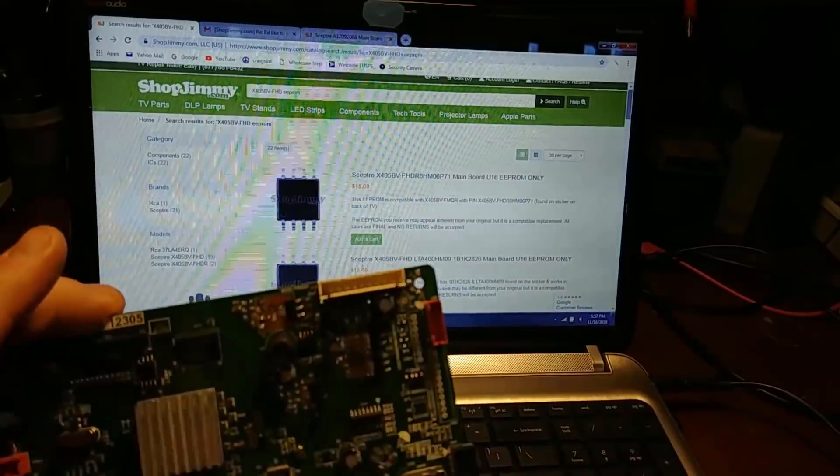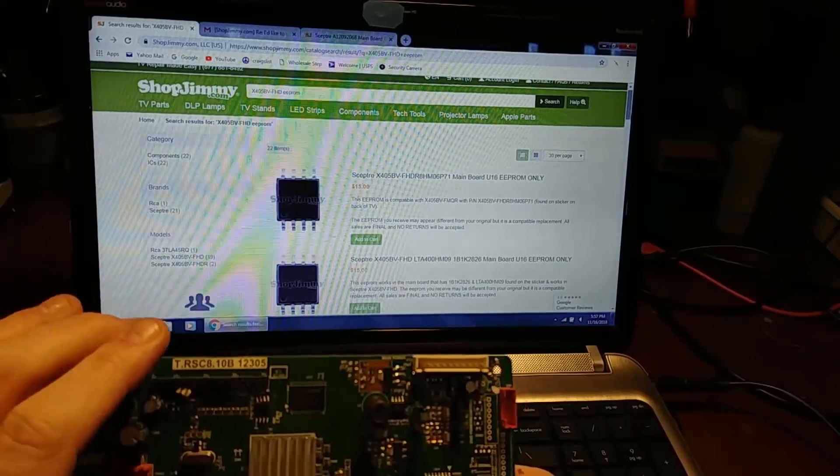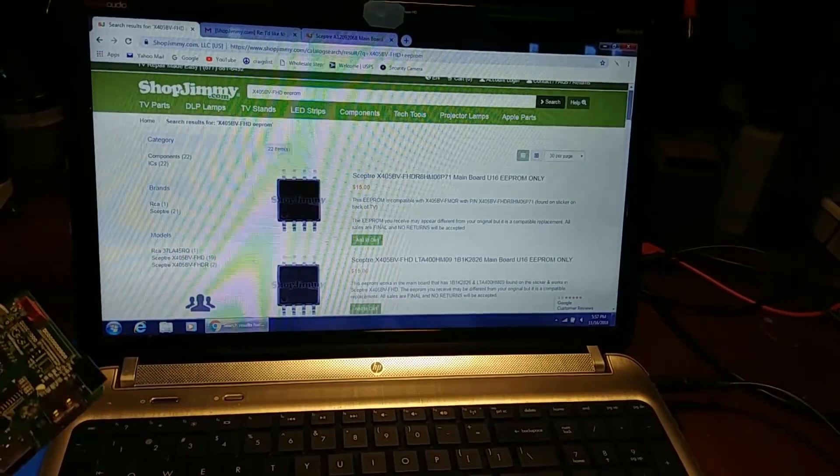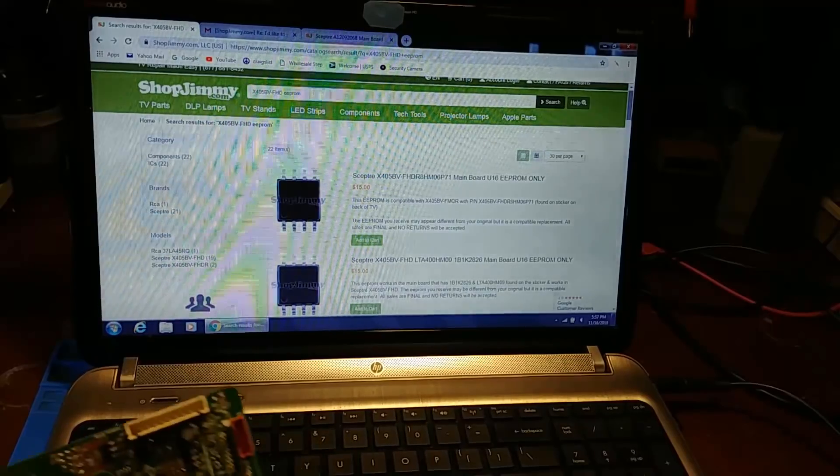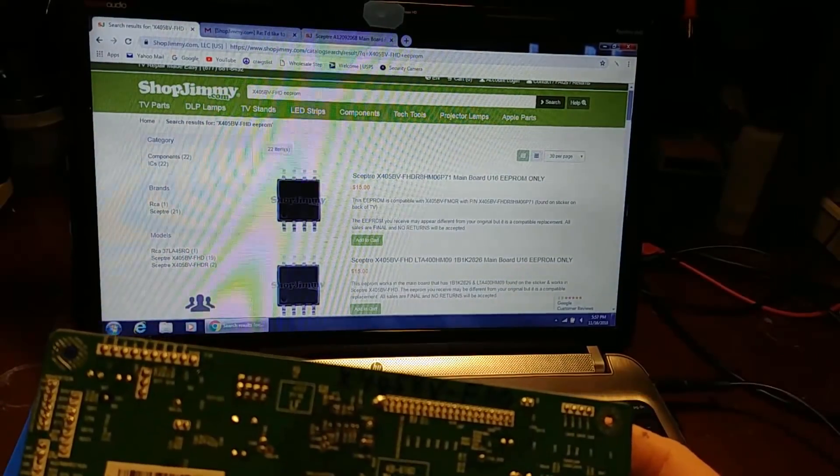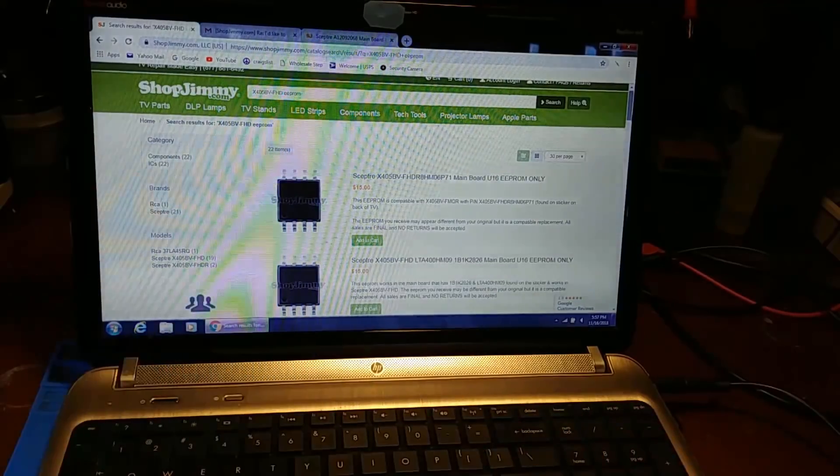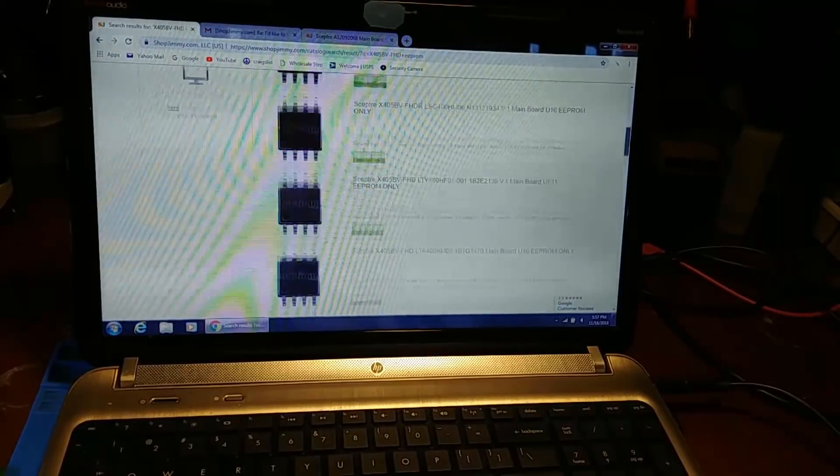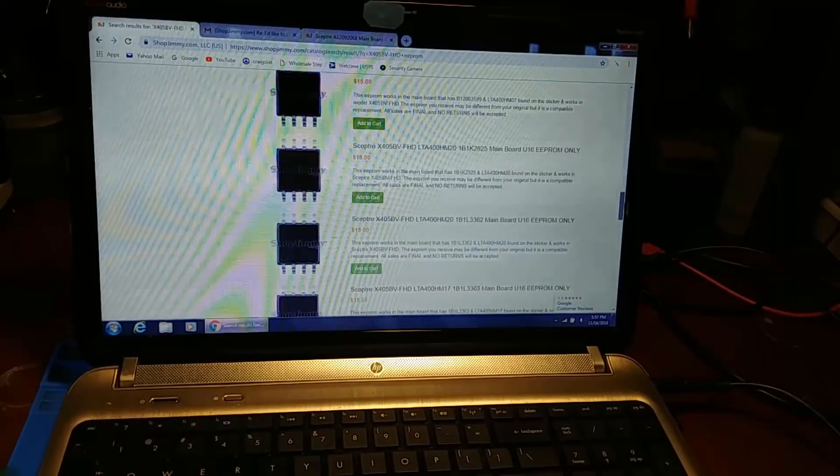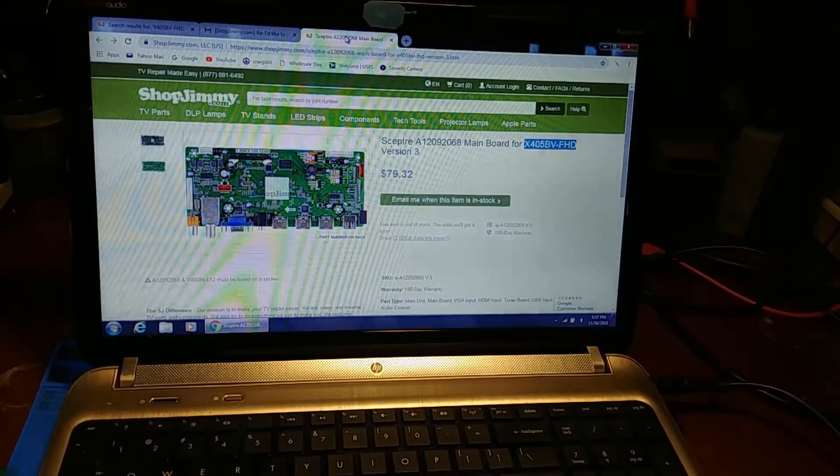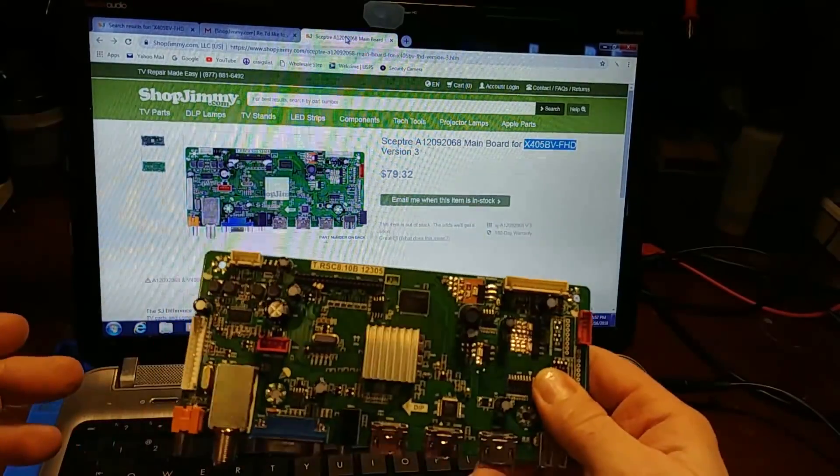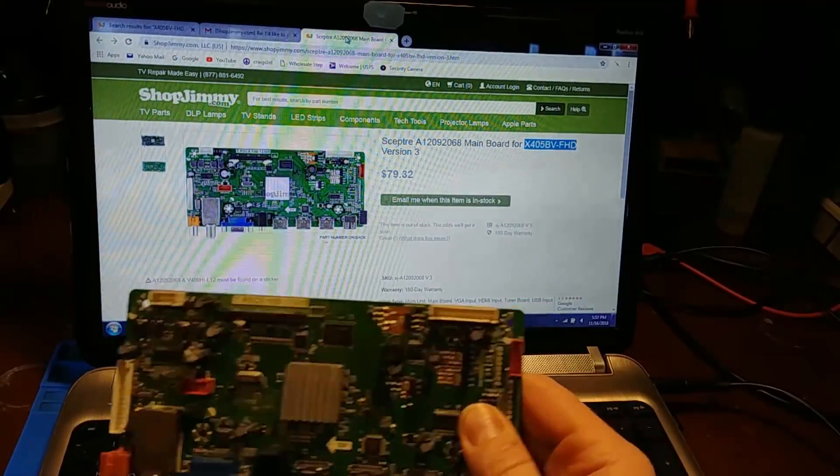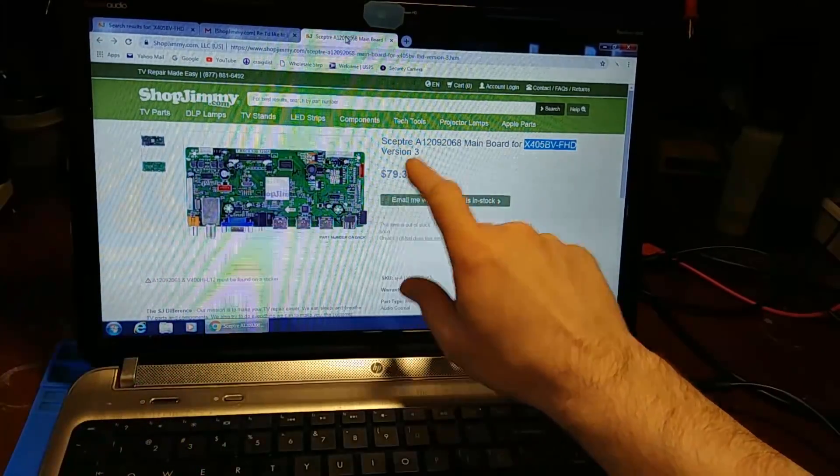So I ran into a bit of a snag with this main board. It is definitely acting like it has an EEPROM issue, and Shop Jimmy has tons of EEPROMs for this main board, but the only problem is none of them are for this A12092068 number. They have tons of others but not for this.